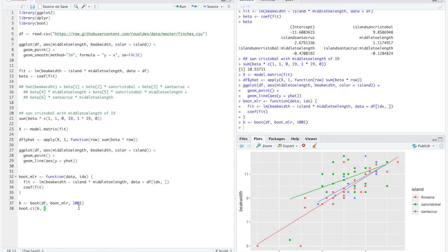This might be a little more demanding for some computers, but it ran quickly. We calculate a confidence interval from the boot object using type equals percent. We already did a slope in a previous video, so let us use index three — the offset for finches from Santa Cruz relative to finches from Floriana.